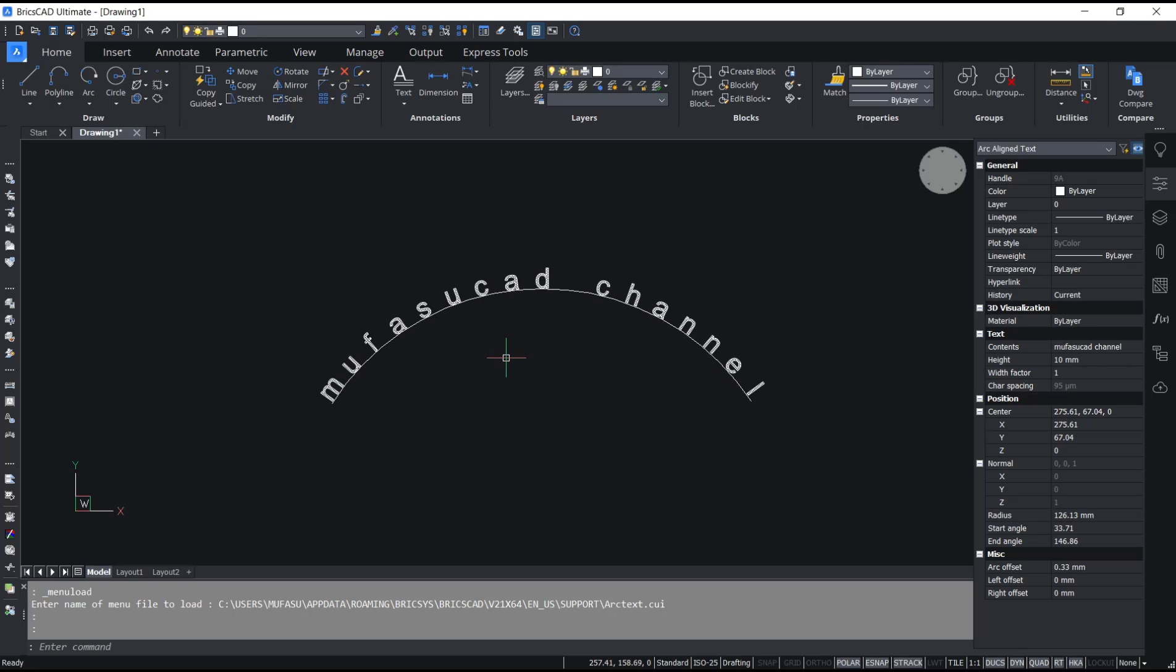Okay, that's it for this basic AutoCAD tutorial on how to arc text with Express Tools. If you have any questions about this tutorial, you can comment below this video.